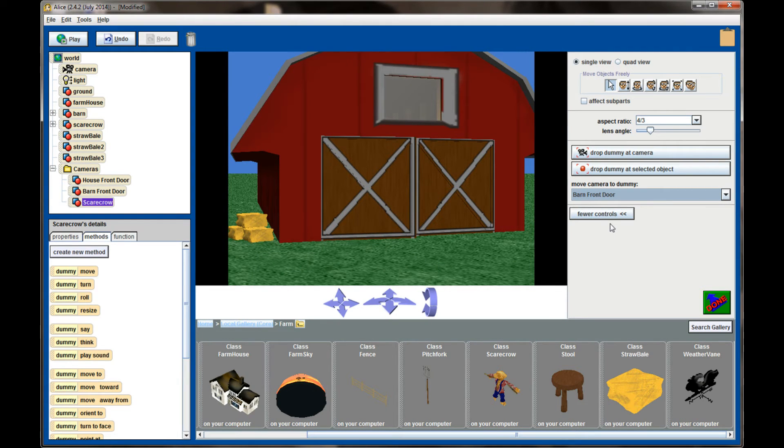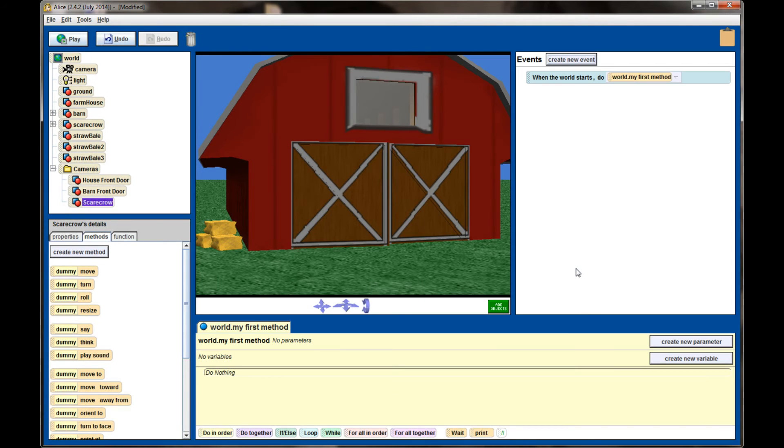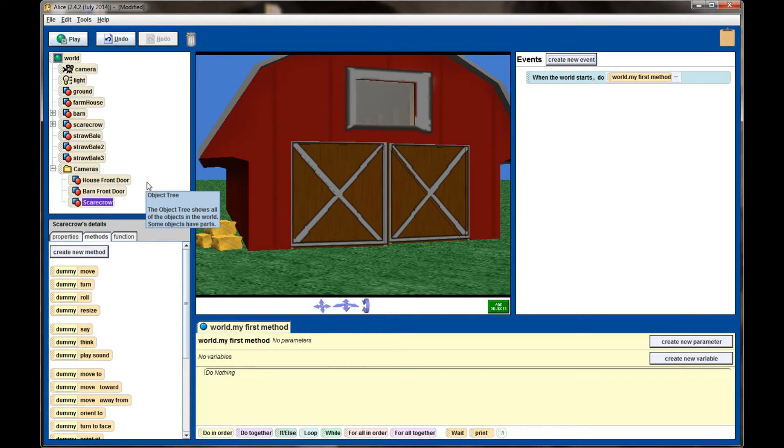This is how you're going to use dummy cameras in your scene. In addition to simply moving the camera in this add object screen, we can also use these cameras in our code to move the camera around as our animation is running.